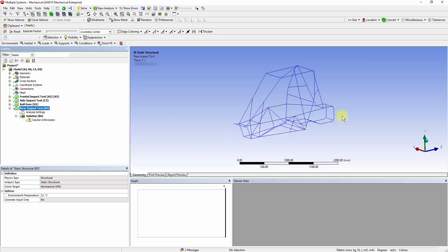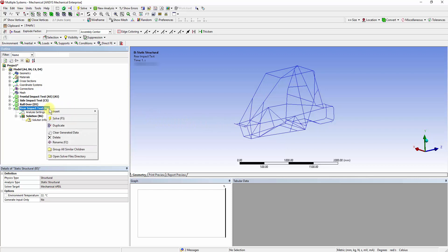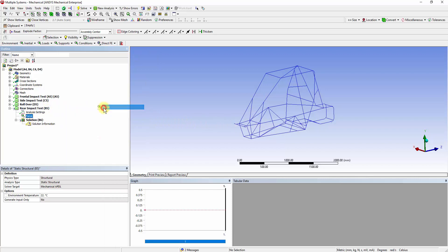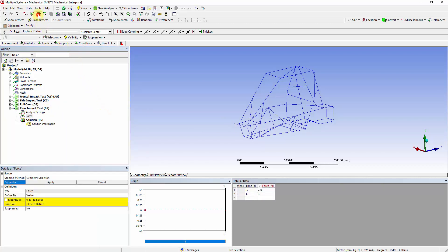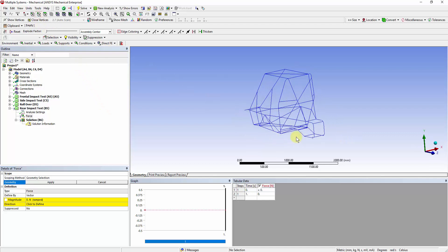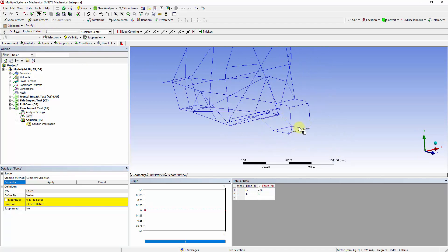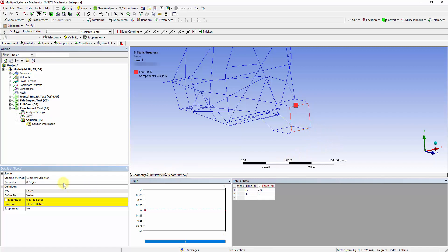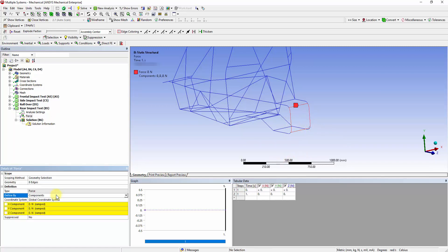The force will be applied to the rear members, and the front vertices are fixed. Right-click on the Rear Impact Test and insert force. Click on the Line Selection feature and select all the rear members. Define by components with minus 13750 N in the Z direction.